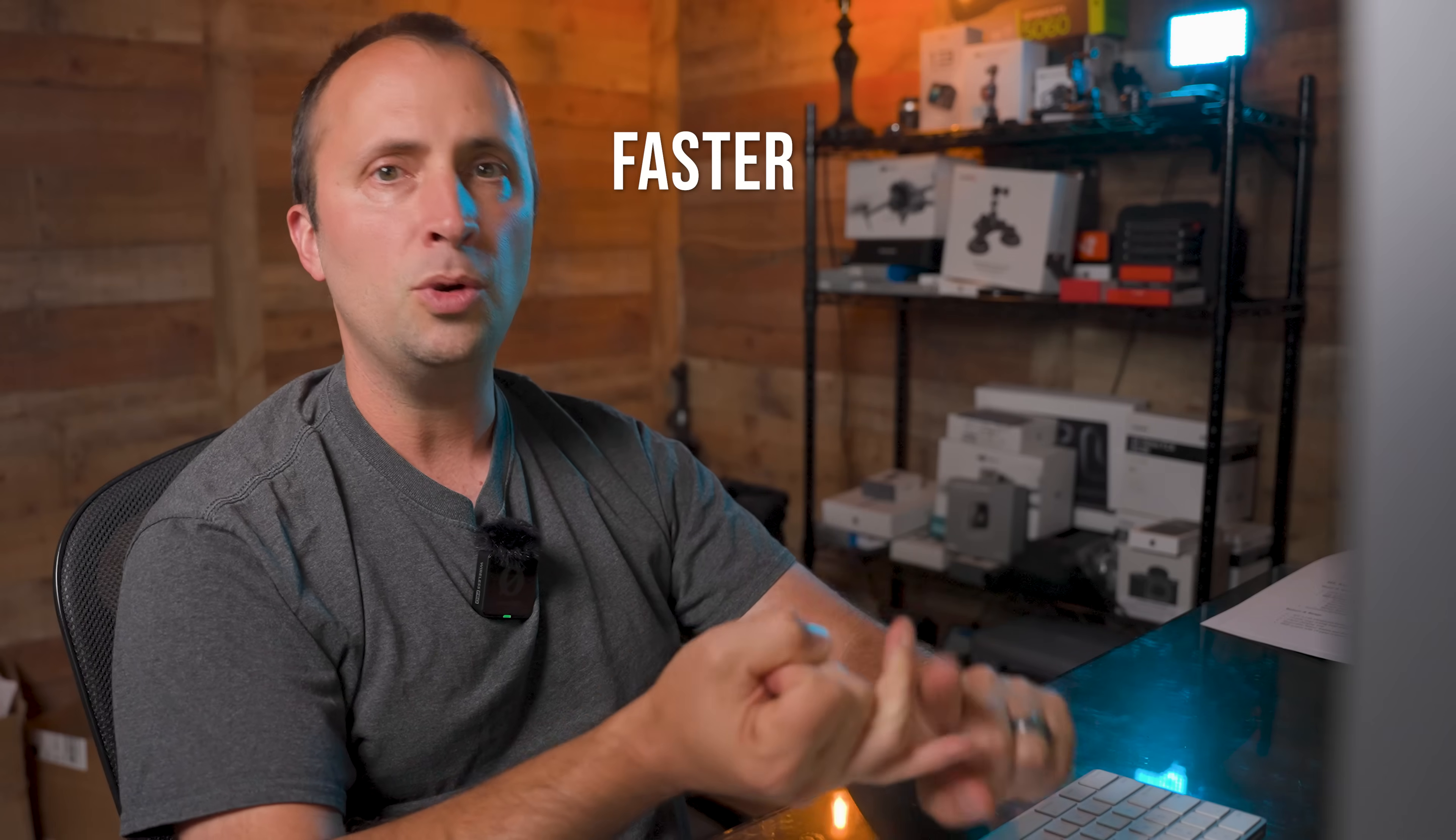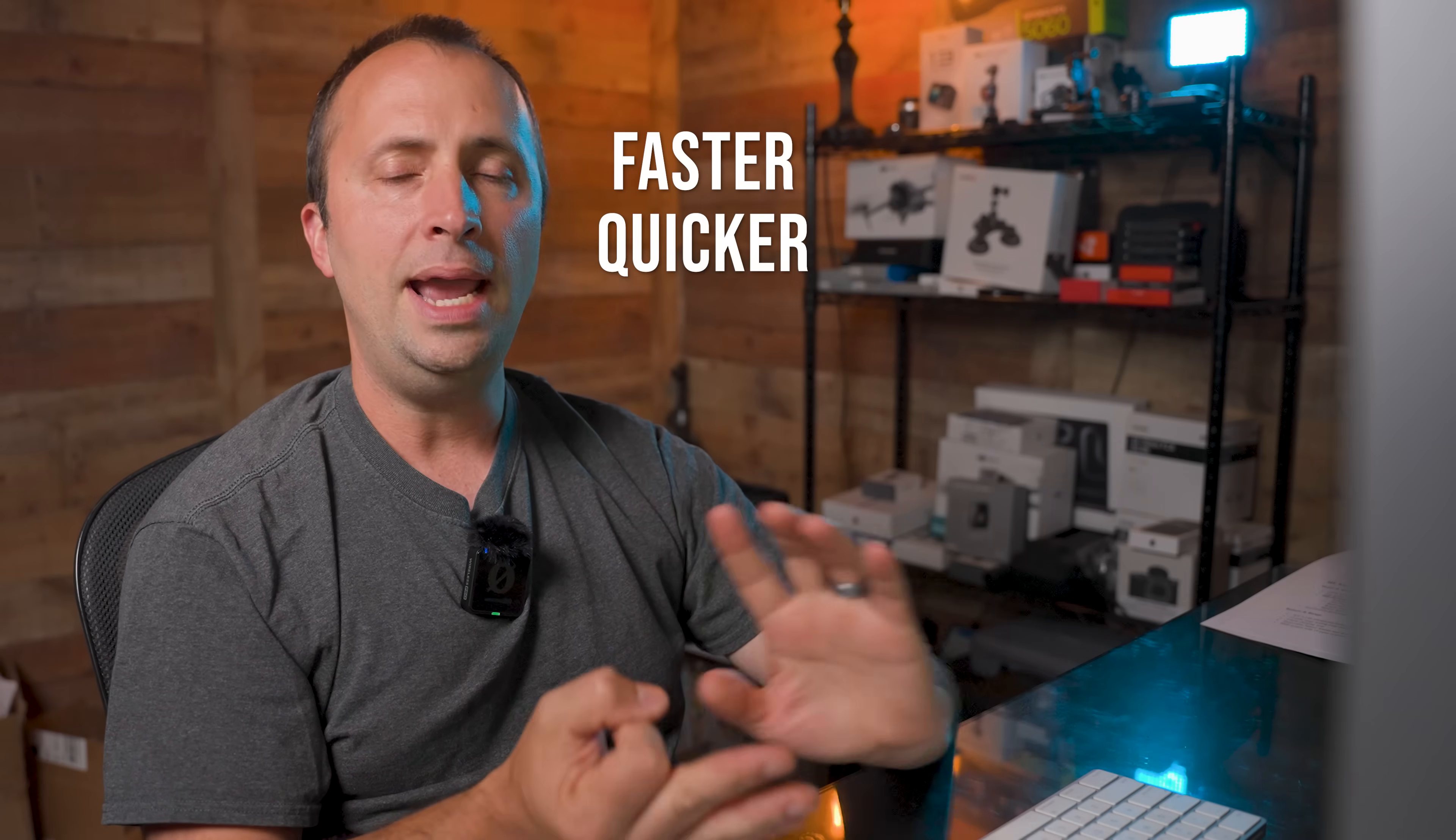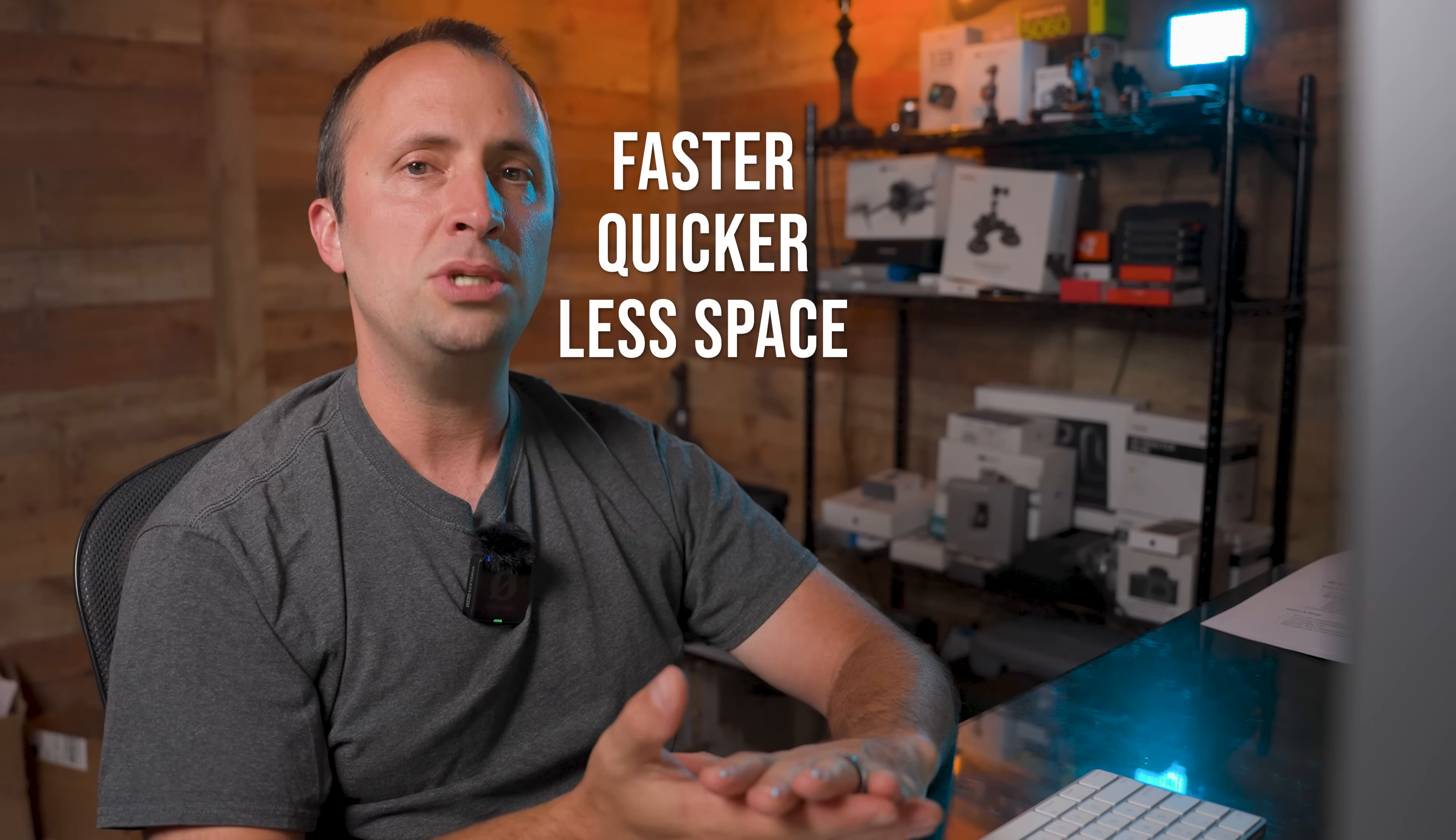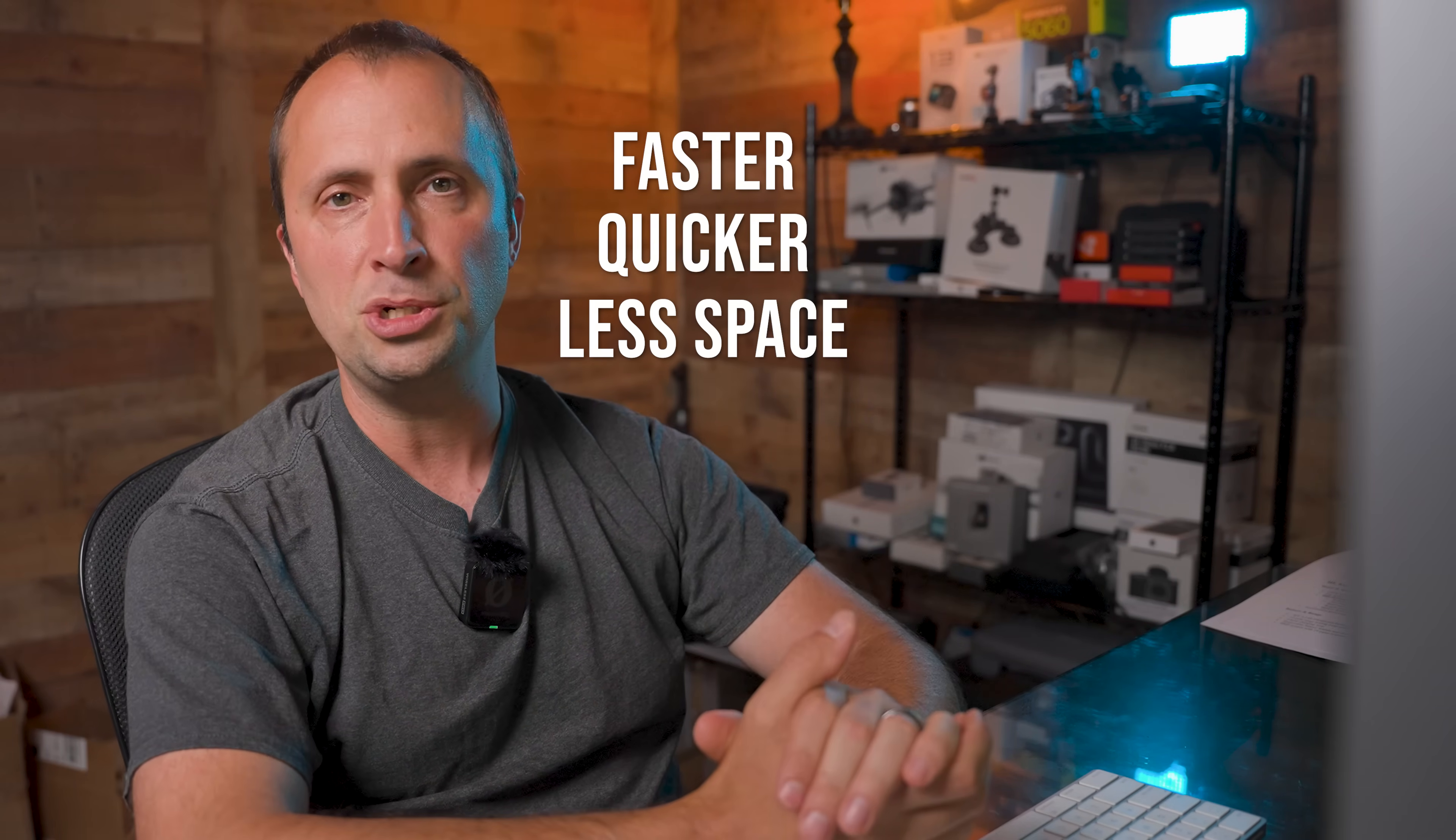So now when you go to upload these files, they're going to upload a lot faster, you're going to be able to share them quicker, and you're going to have a lot less hard drive space taken up from your adventures while still retaining those memories and having them look good.